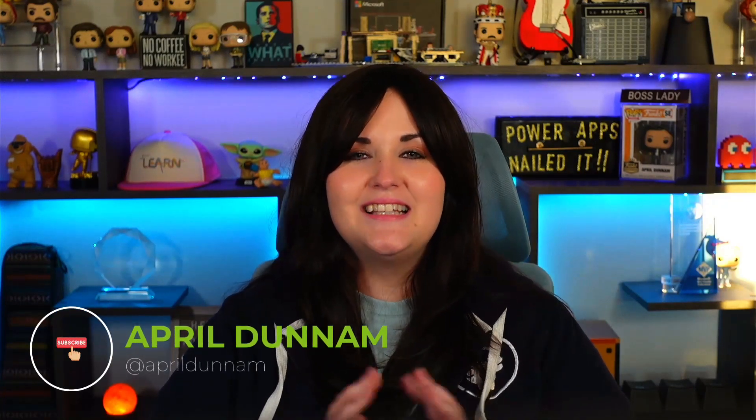What's up everyone, April here. Welcome back to my channel. Today I'm going to be showing you my personal favorite work from home hack.